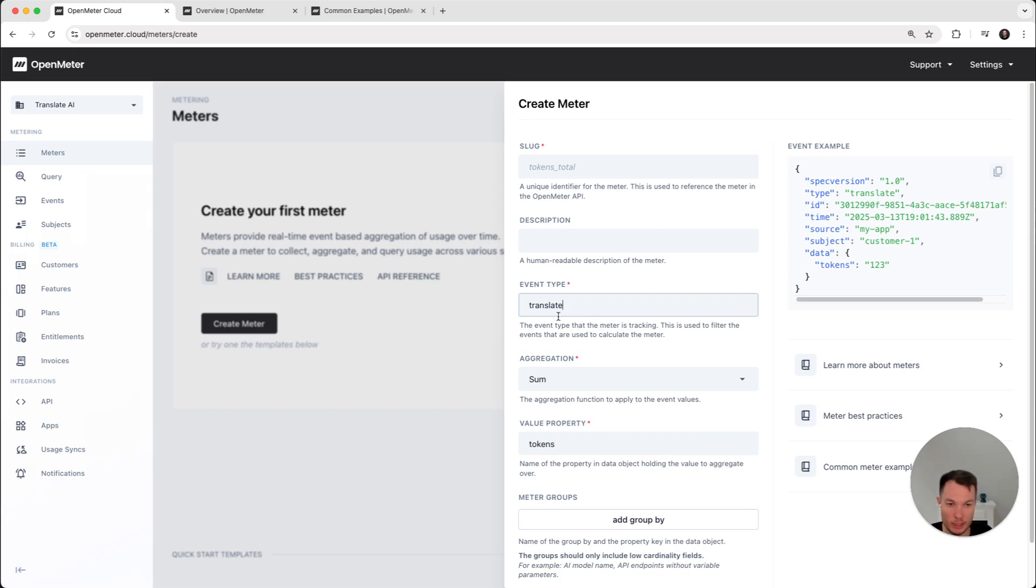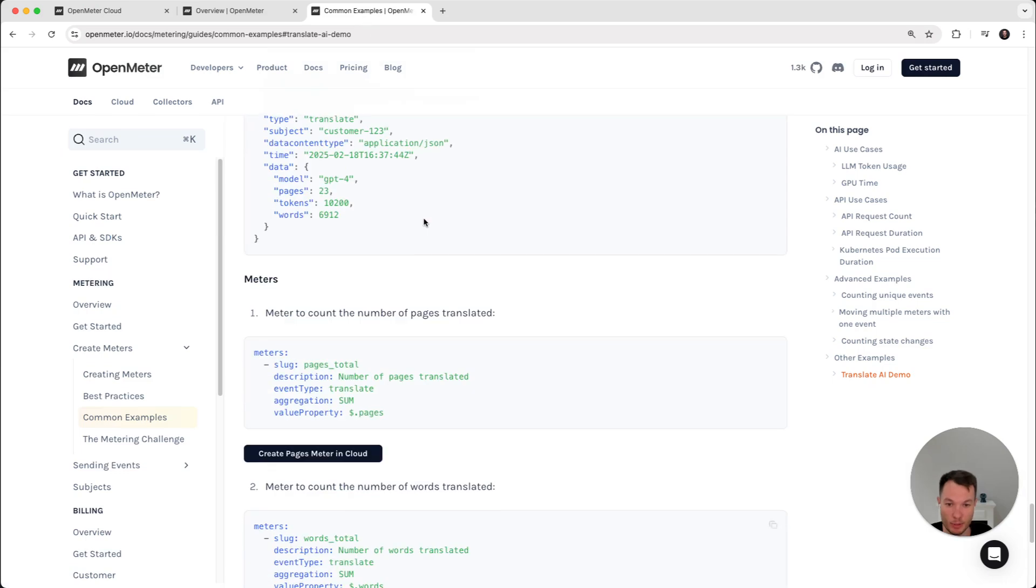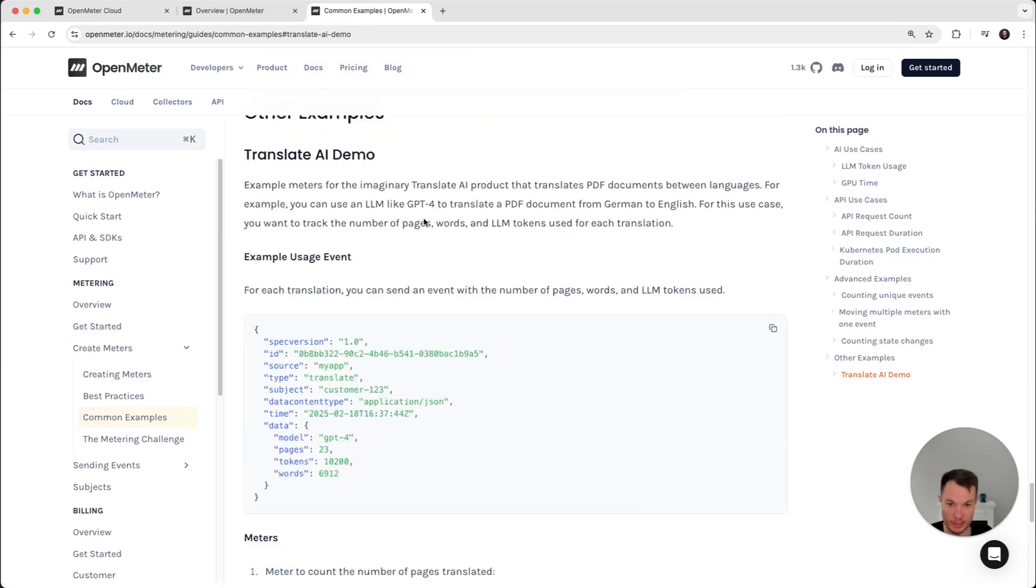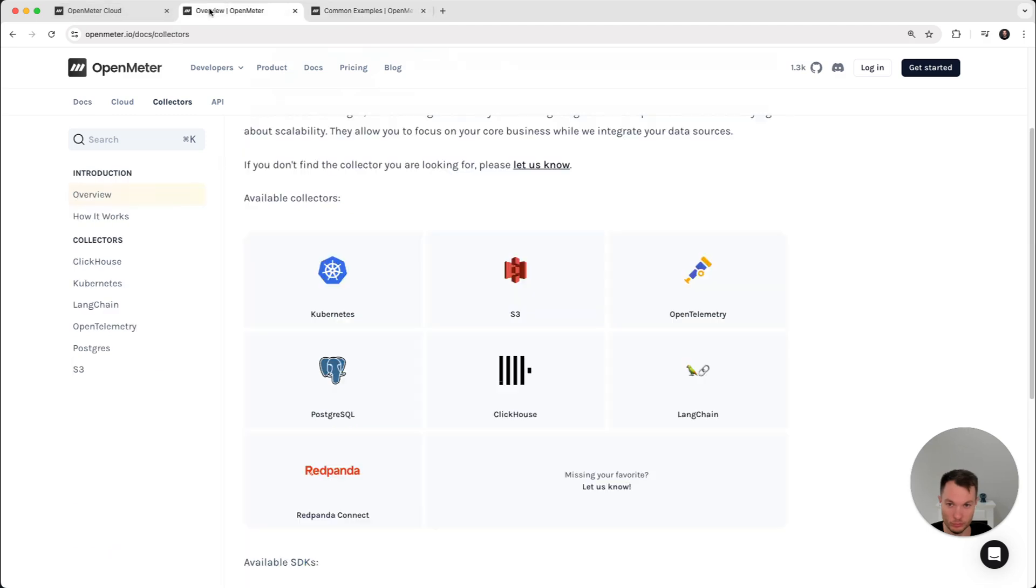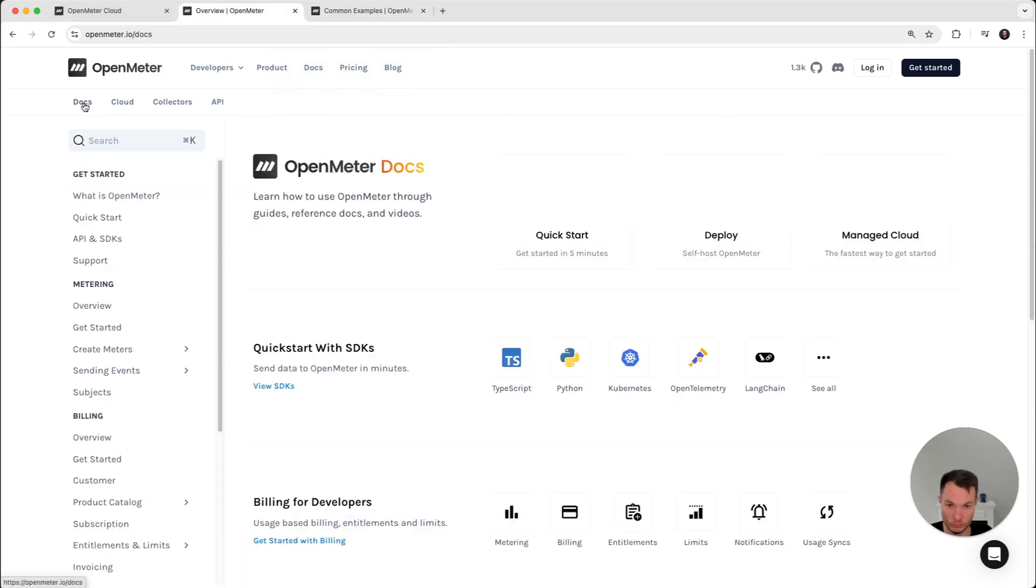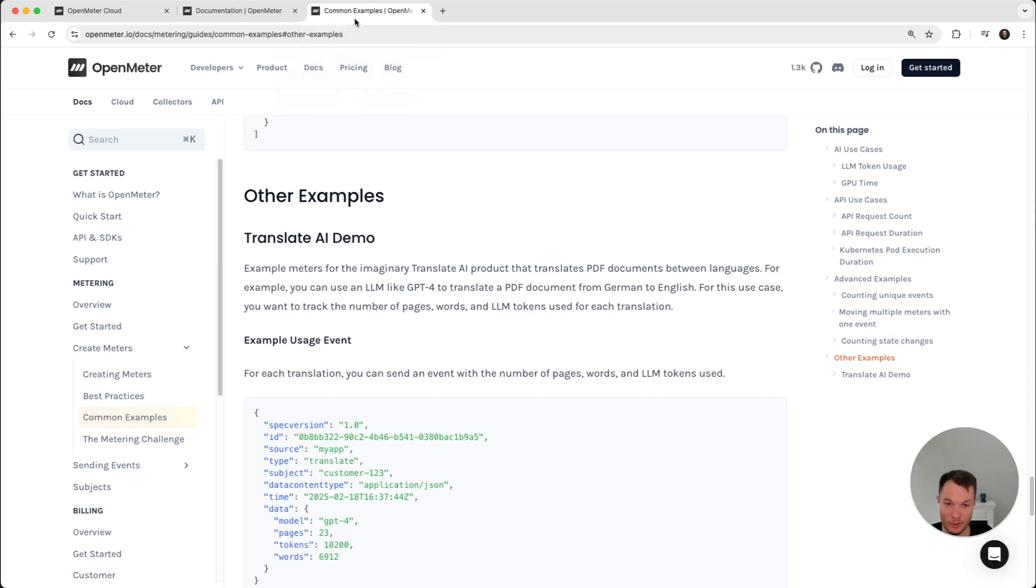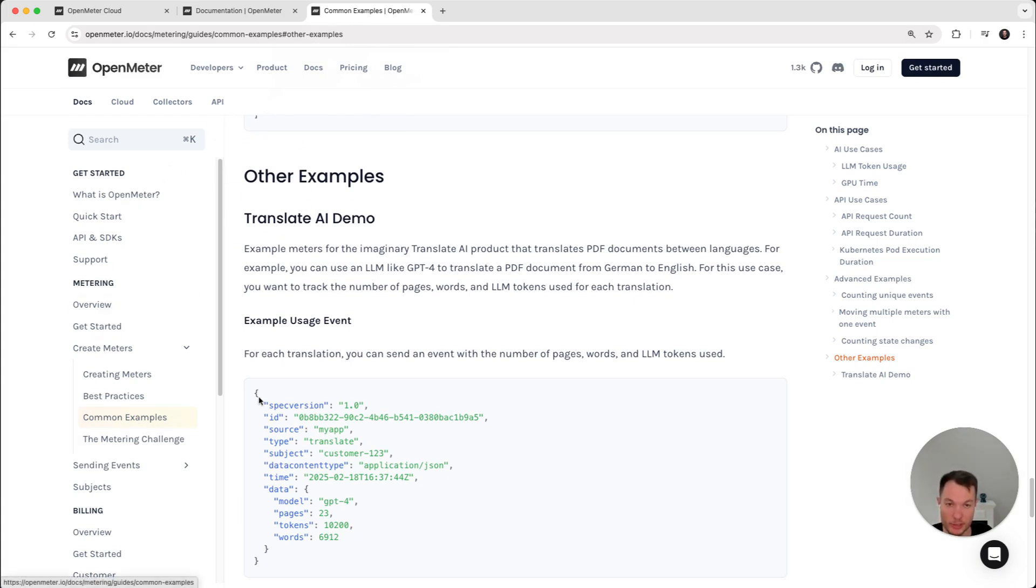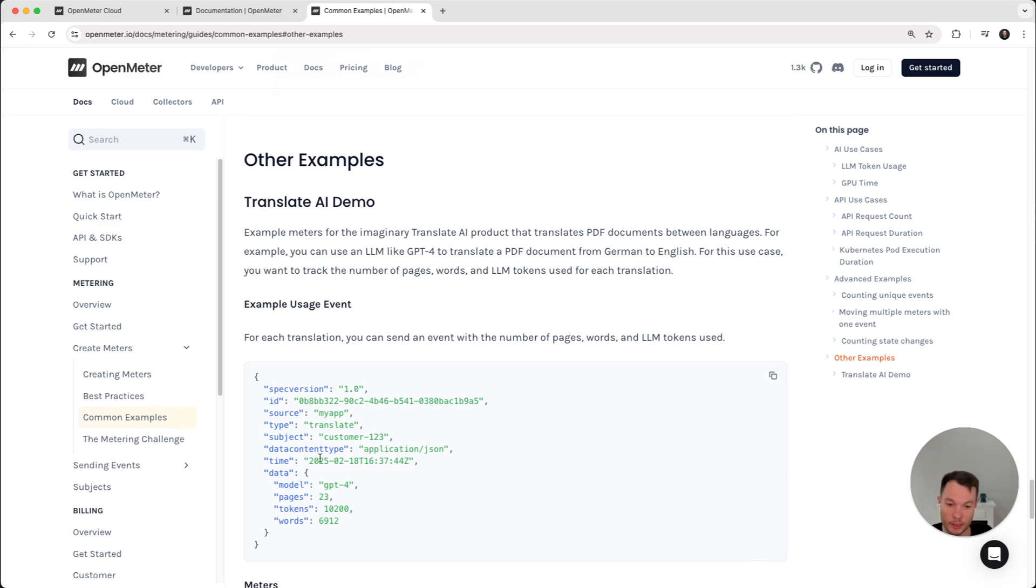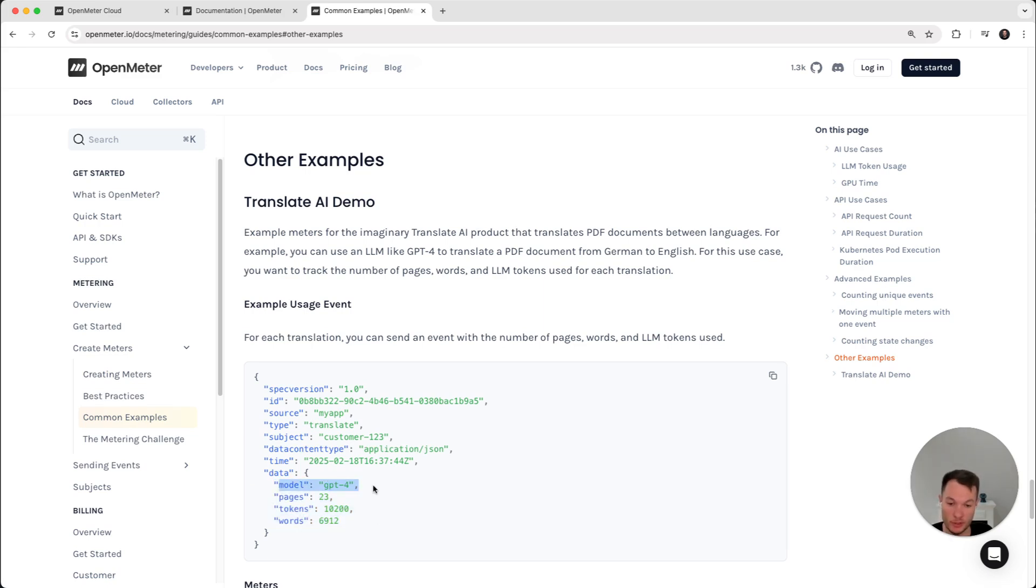So let's set up meters for our example. Here I'm going to switch to the documentation, because we have examples in the documentation, making it very easy for you to reproduce what we are doing here. So for docs, if you go to the metering common examples, you can find the same what I'm doing. So you can see in this imaginary application, we will send an event that the data property has a couple of things. We want to maybe price on that or enforce limits. Which LLM model was used for the translation, how many pages, how many tokens, and how many words was in the document that was translated.